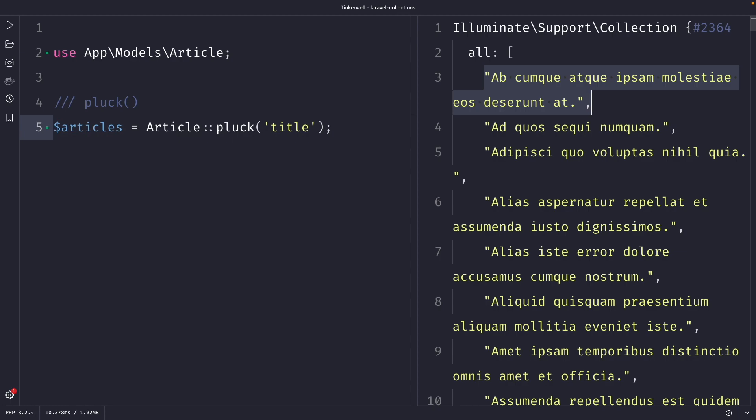Personally, I'm a huge fan of using the pluck method because I've run into tons of situations where I don't need to retrieve all articles from a row, but simply just one. By using the pluck method, you will improve your query speed because it only retrieves the data that you need.